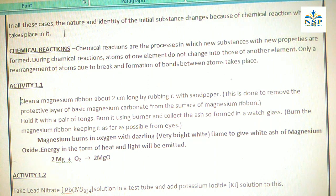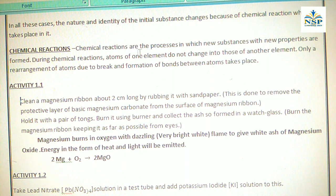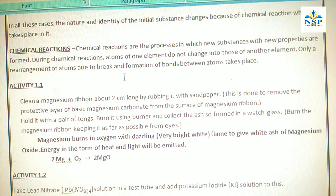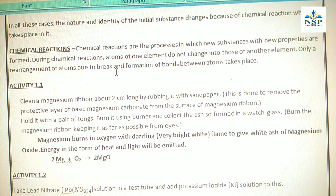In all these cases, the nature and identity of the initial substance change because of the chemical reaction which takes place in it. Chemical Reactions are the processes in which new substances with new properties are formed. During chemical reactions, atoms of one element do not change into those of another element — only a rearrangement of atoms due to breaking and formation of bonds between atoms takes place.